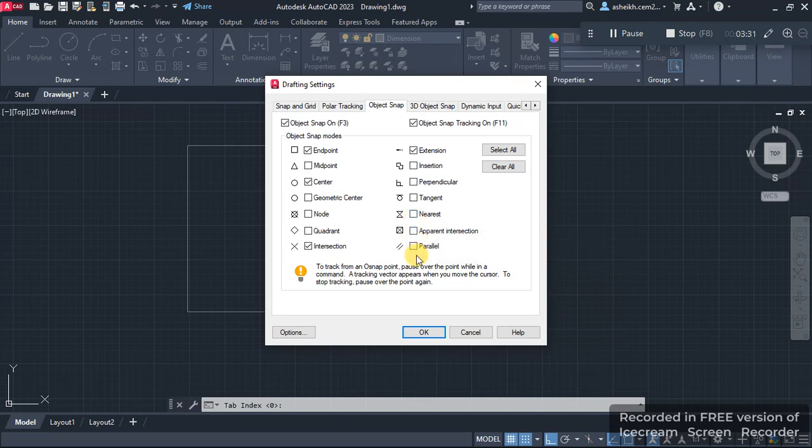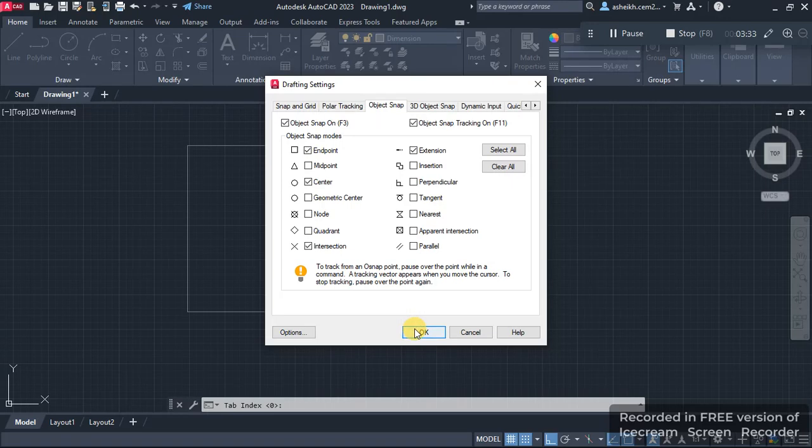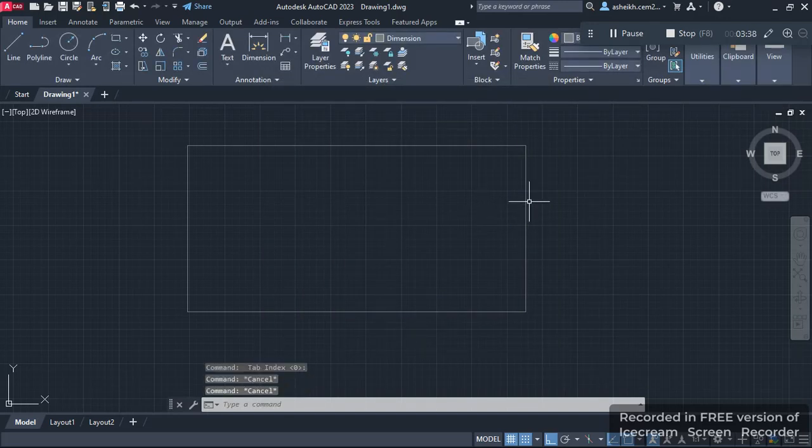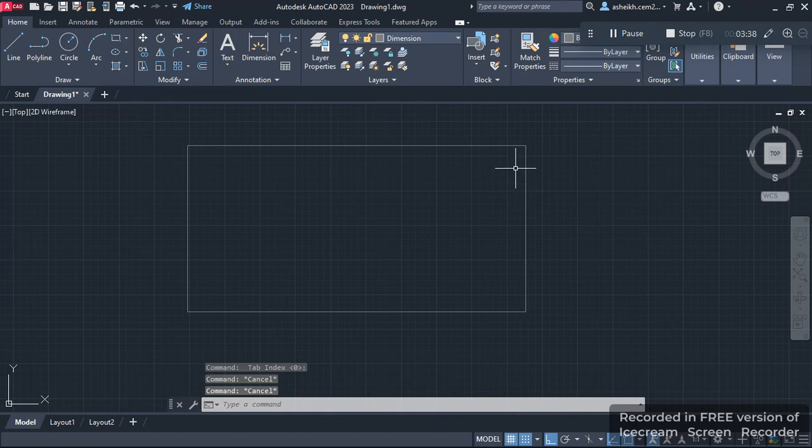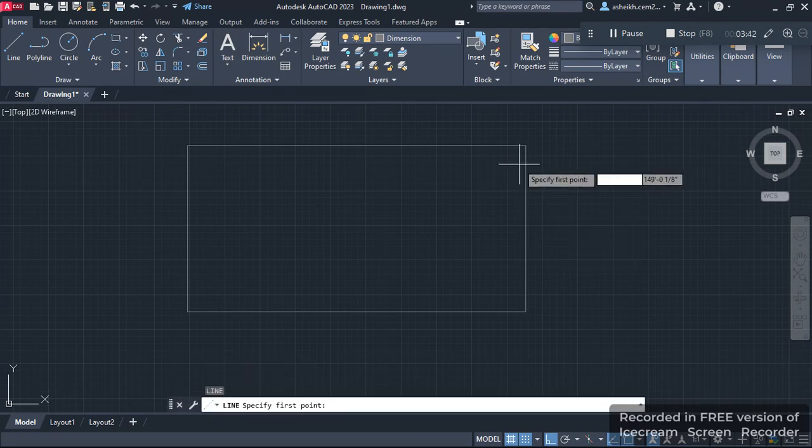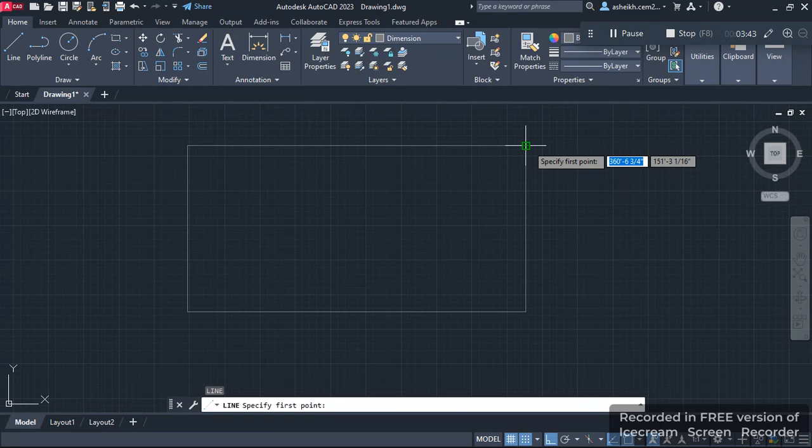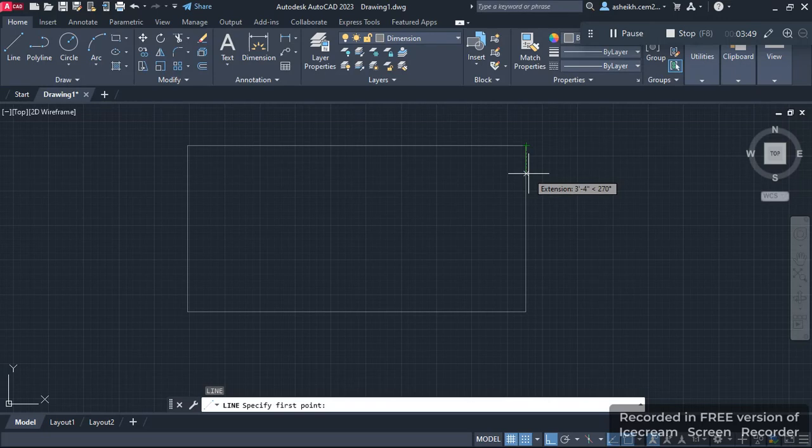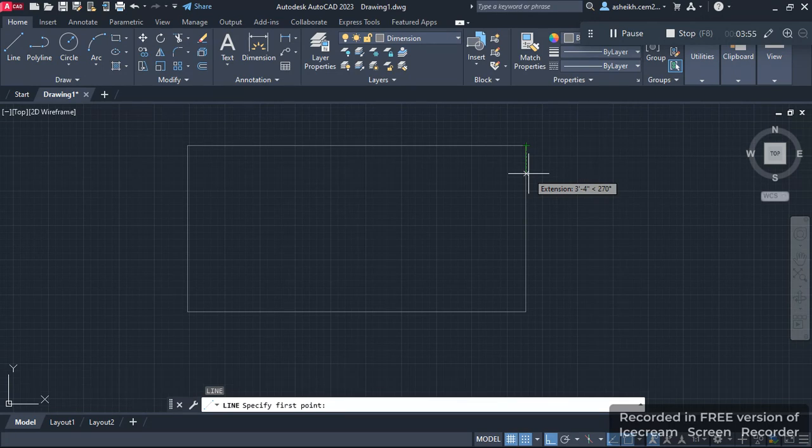Now let's try that again. I press L and Enter, then I take my cursor to the corner and drag it downwards like that. If I want to start my line at a distance of 5 feet from the corner, I enter 5 feet and press Enter.